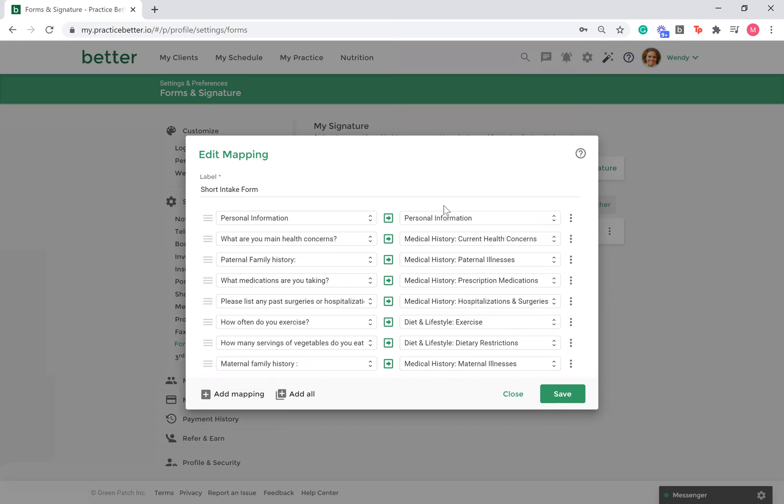You can map form questions into the basic information, medical history, and diet and lifestyle sections of the client record. To continue to add mappings, select Add Mapping. If you want to map every question in your form, select Add All.